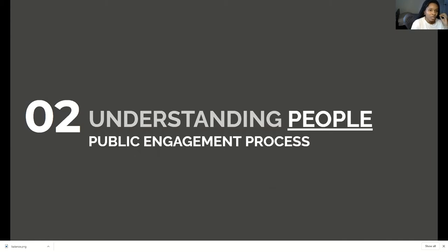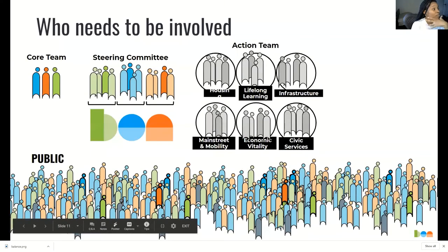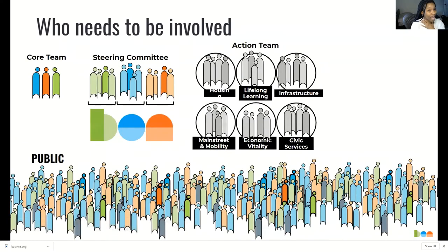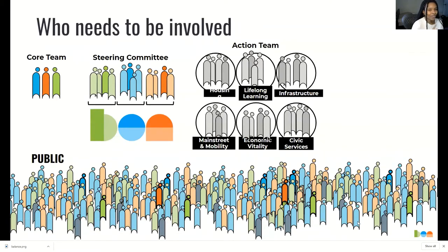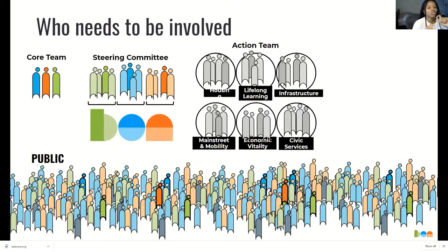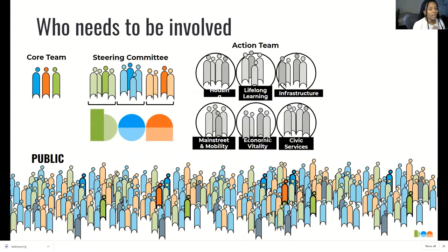We want to make sure the public is involved in designing the future. There's a gamut of people involved. The core team is usually your client — the person paying you. There's usually a steering committee: a group of people similarly invested in the future who want to know the nuts and bolts but aren't the direct person you're working with. Then there are action teams with different specific focuses who are experts locally or regionally in their area of expertise.